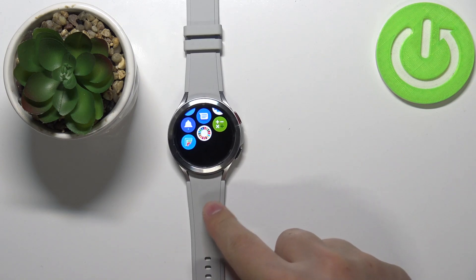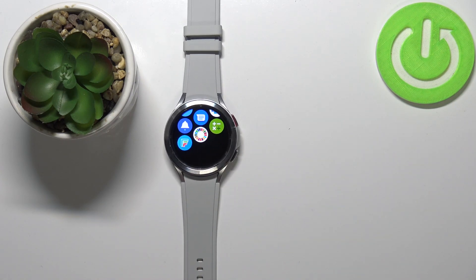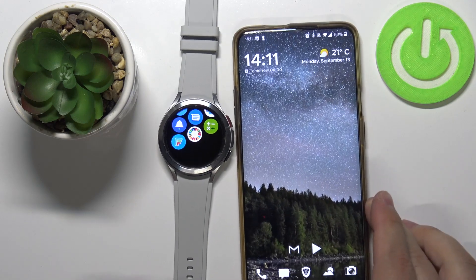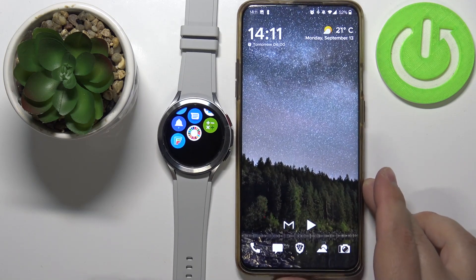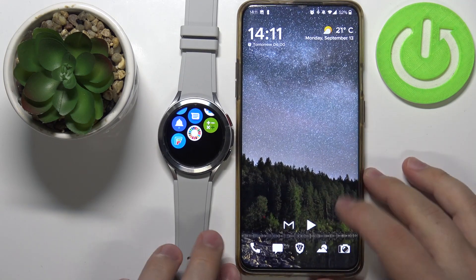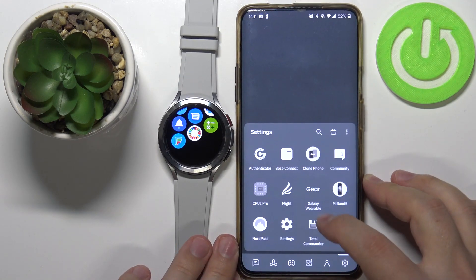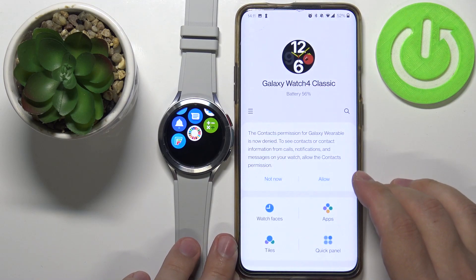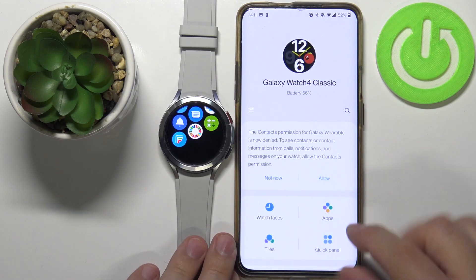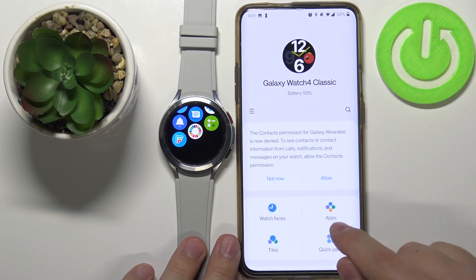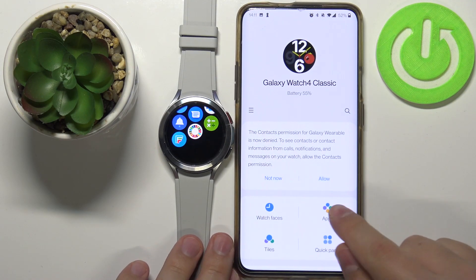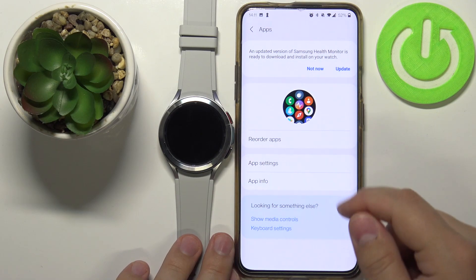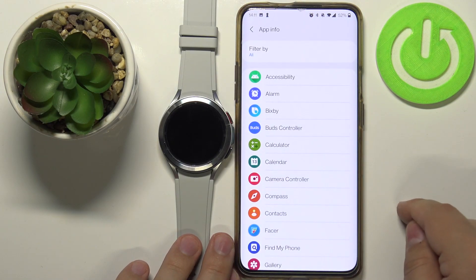You can also uninstall the apps by using the phone app. So let's bring our phone right here. Open the Galaxy Wearable app on our phone. In the app, select the option called Apps, then tap on App Info.